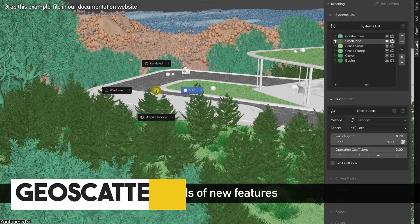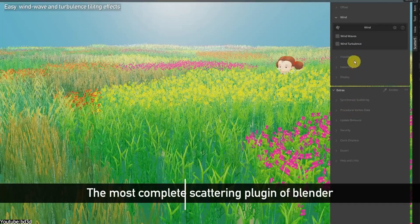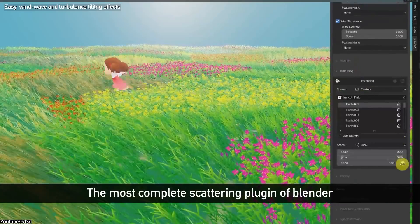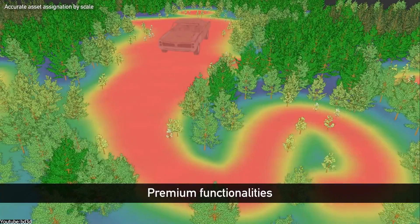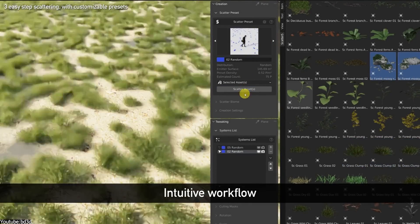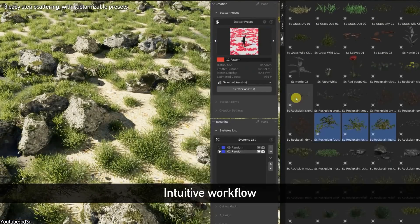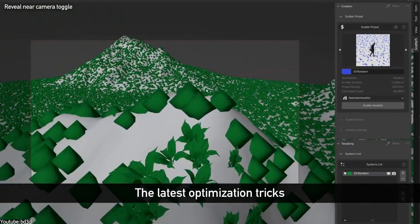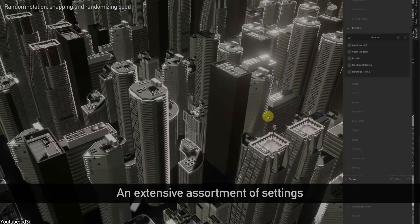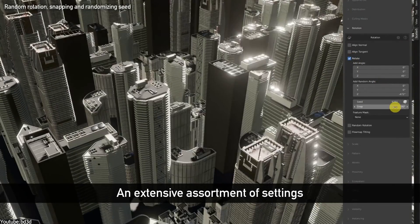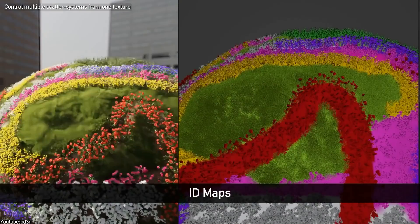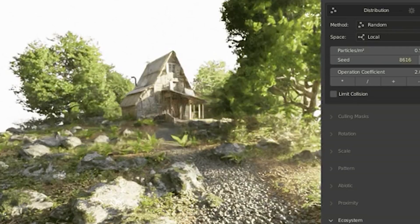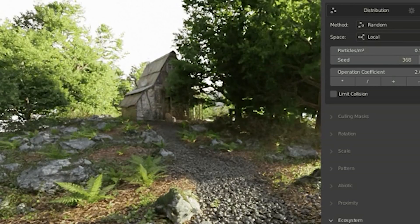Let's kick things off with GeoScatter, an add-on that proudly declares itself as the ultimate scattering solution for Blender. It's up to each one of us to either agree with that or not, but let me tell you, it comes with enough tools and features to back up that claim. It is an add-on that allows you to scatter any object on any surface using its powerful geometry node system. And while that might sound complicated, it is in reality very simple to use, which we can see through its user interface.